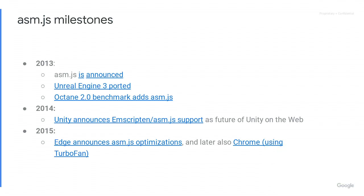Despite that, asm.js did quite well for a few years. It was announced in 2013. Unreal Engine was ported that year — another very important game engine, used in Fortnite today. Benchmarks started to include asm.js around that time; for example, Octane had a sub-benchmark that used it. In 2014, Unity announced support for asm.js and Emscripten. In 2015, two more browsers joined Firefox in doing the AOT path: Edge and Chrome.